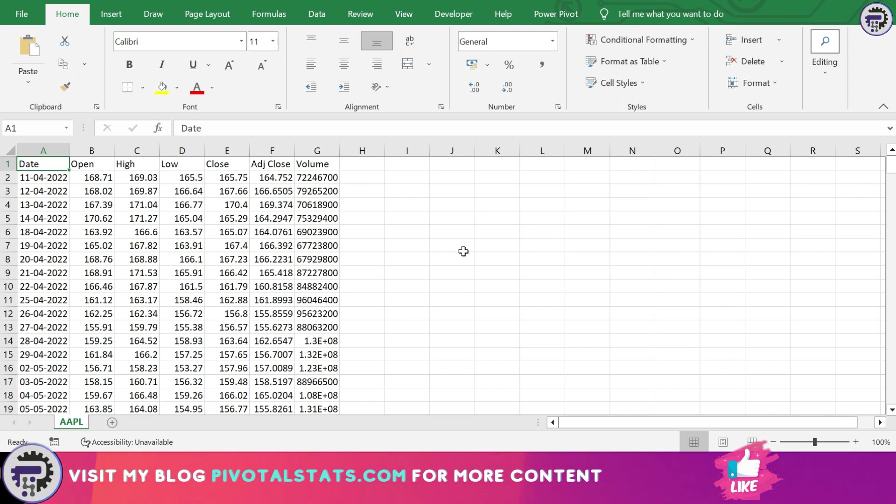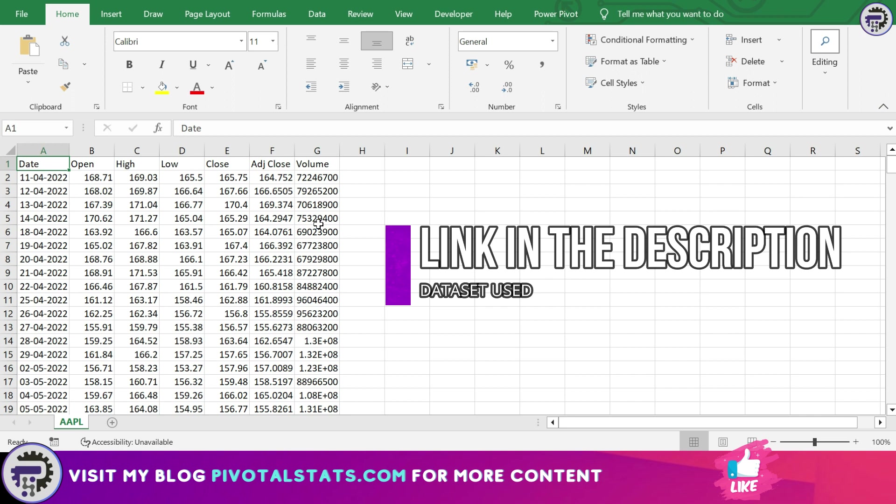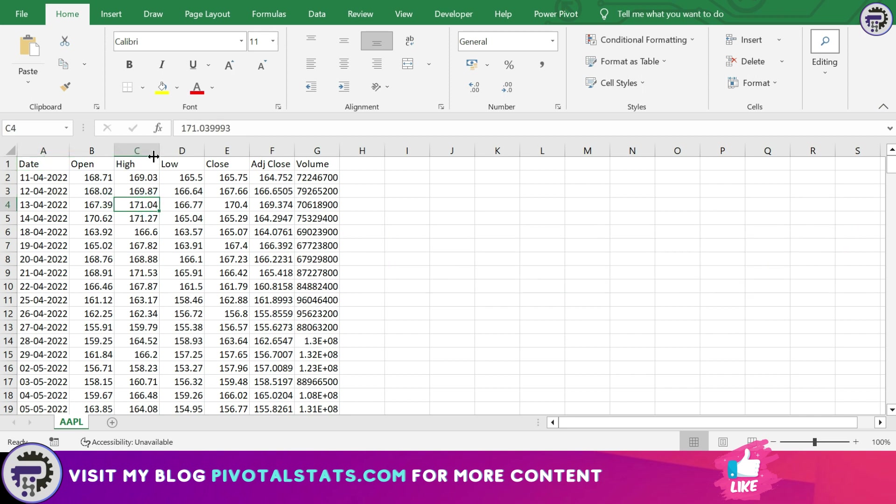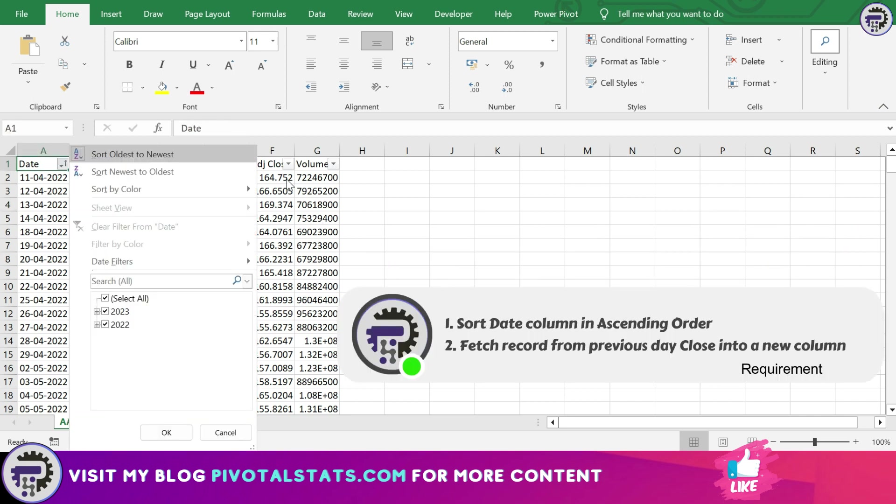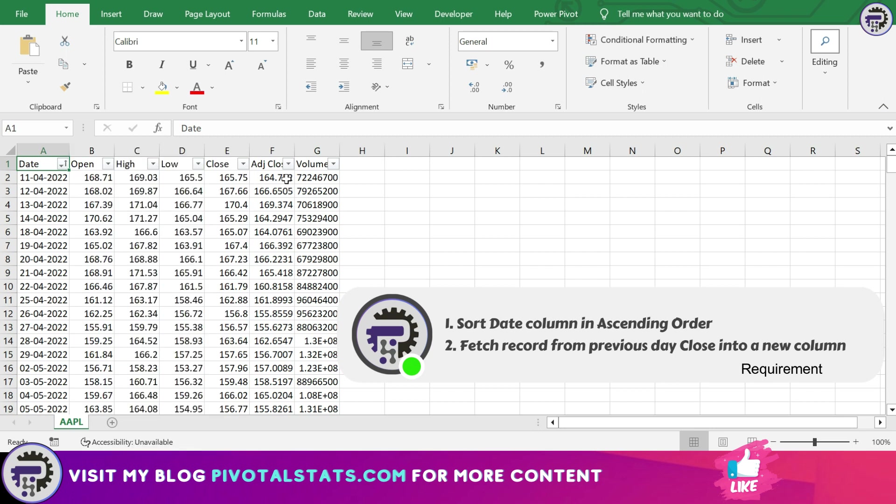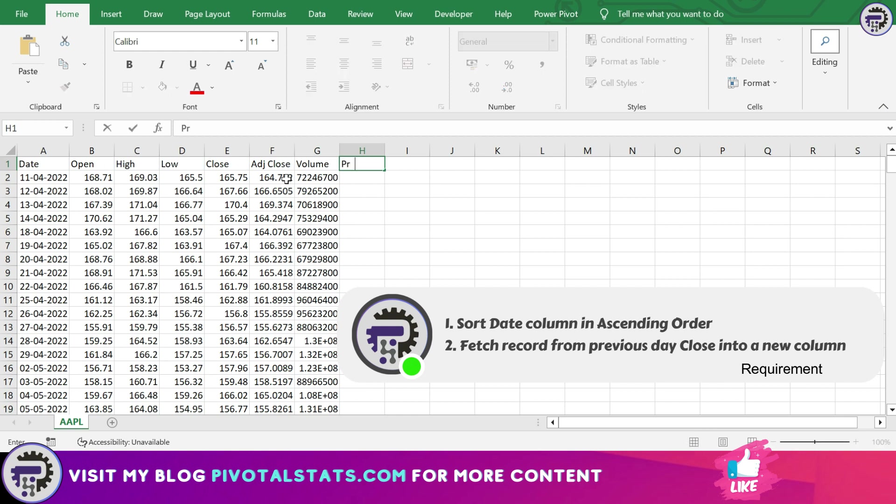show you this Excel file where we have the same dataset that we used in the last video. The link will be in the description in case you want to download the data. Now the requirement here is I want to sort this data in ascending order first, and then I would like to create a new column by the name of previous close.